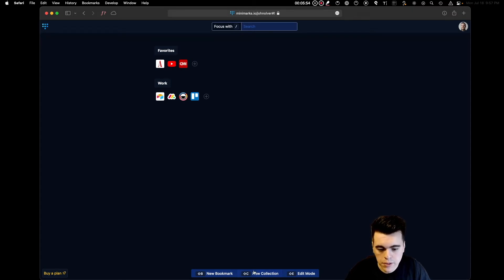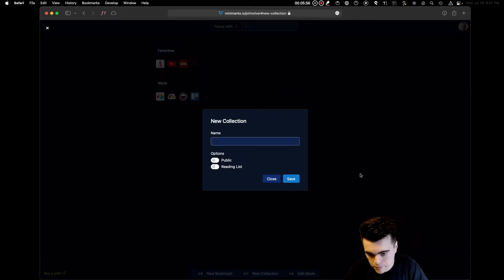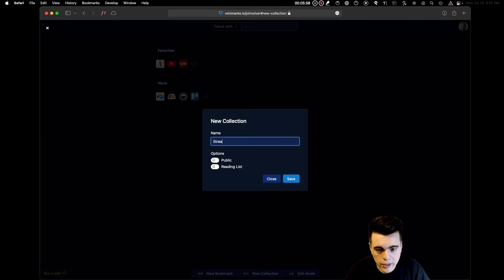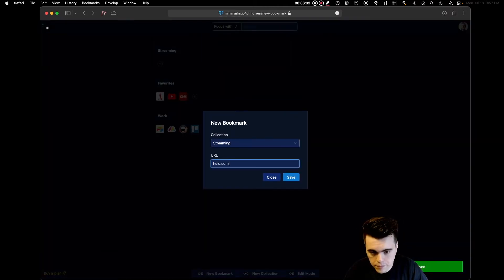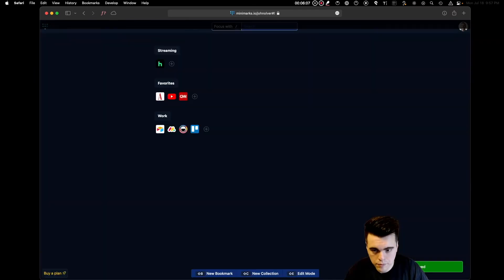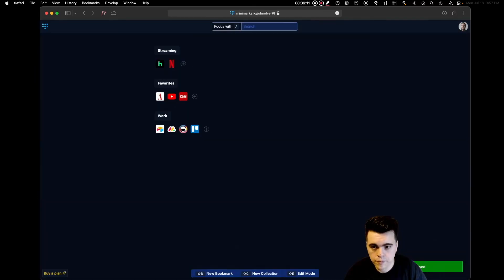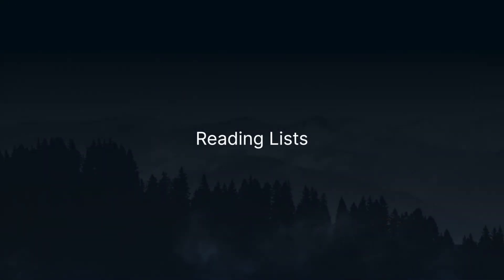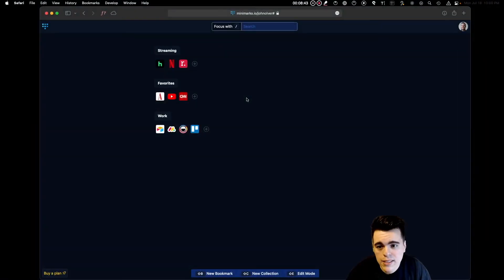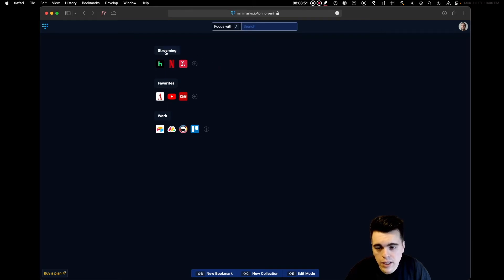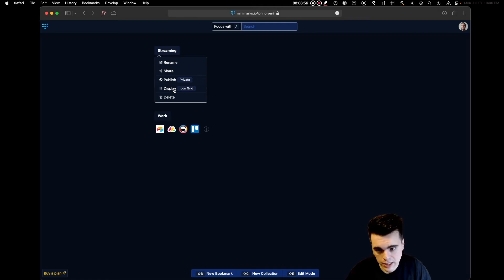Let's add one more collection. We'll call this one Streaming. One of the neat things about Minimarks is that you can choose to display your collection as a reading list instead of an icon grid. To do that, click on the collection title and then click on Display to toggle the collection style.